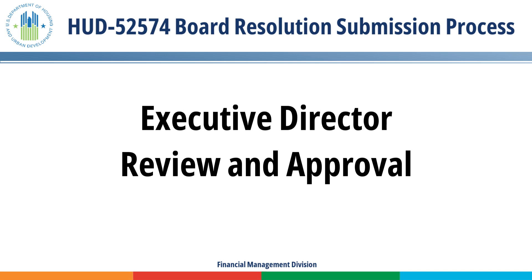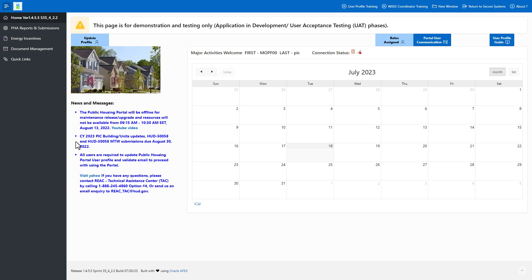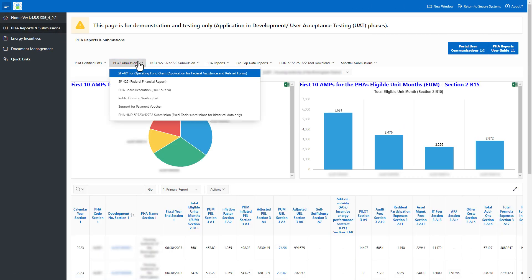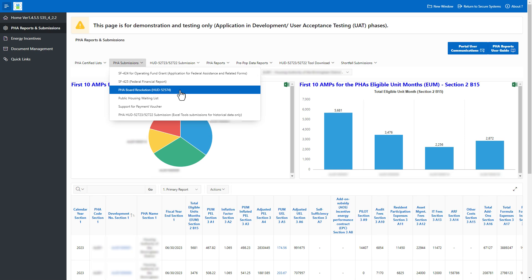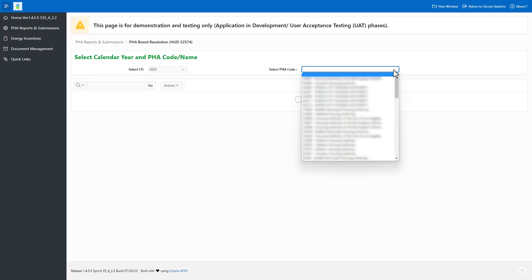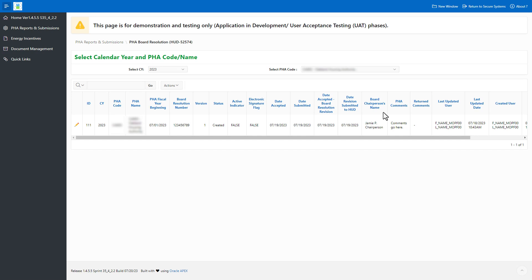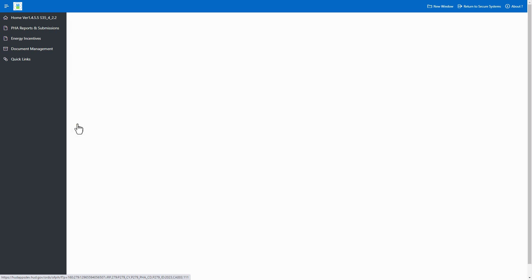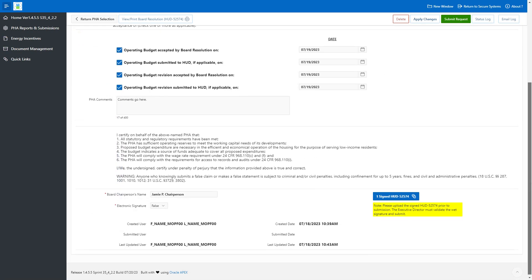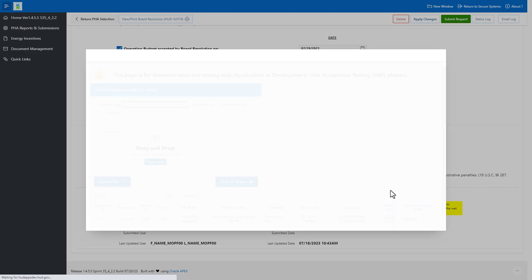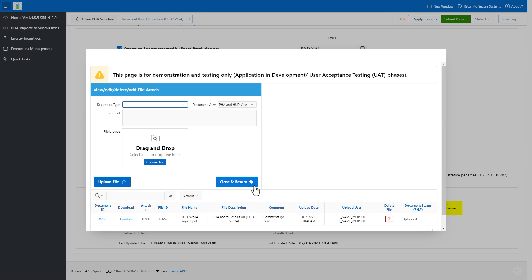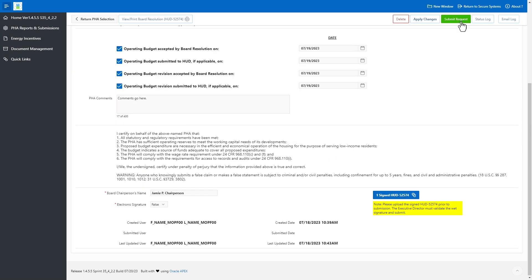Executive Director Review and Approval: The Executive Director must review and submit the final wet signature Board Resolution for the submission to be reviewed by the Field Office. On the Portal home page, select PHA Reports and Submissions in the left navigation menu. Select the PHA Submissions drop-down menu and choose PHA Board Resolution HUD-52574. Select the appropriate calendar year, which is the funding year for the OpFund grants, then select the appropriate PHA. Select the pencil icon to open the Board Resolution submission. Select the Signed HUD-52574 button to review the signed Board Resolution, then select the Close and Return button. Select the Submit Request button to submit the Board Resolution to the Field Office for review.